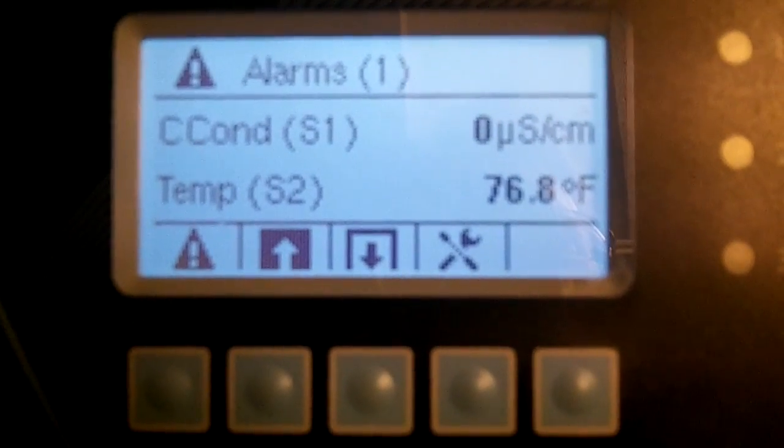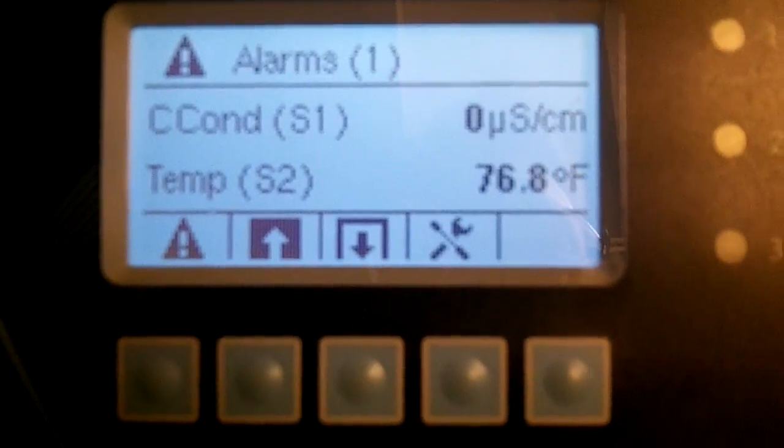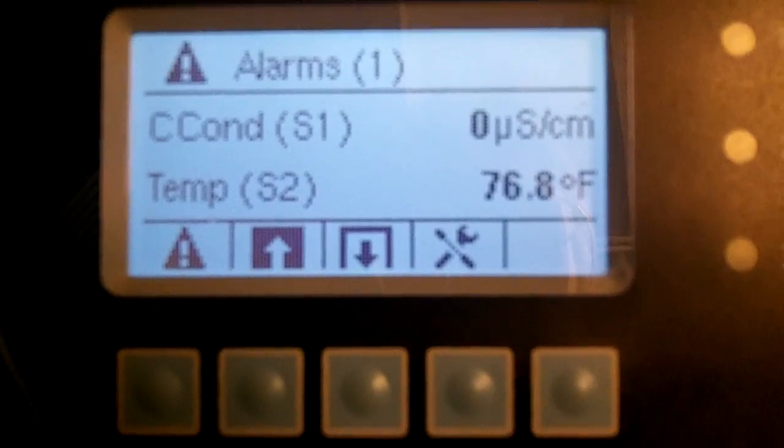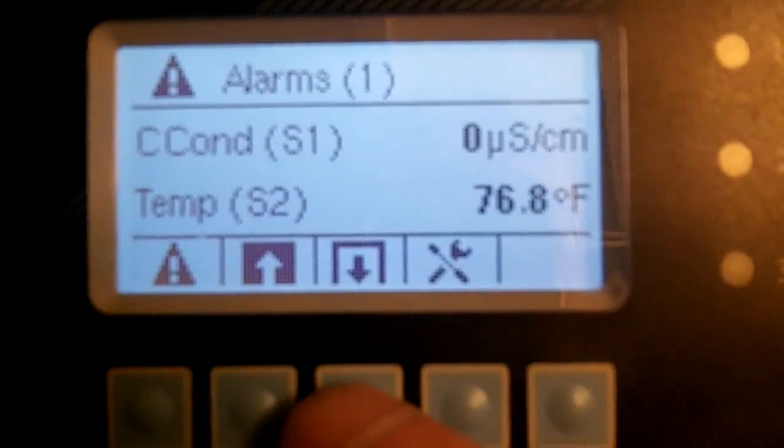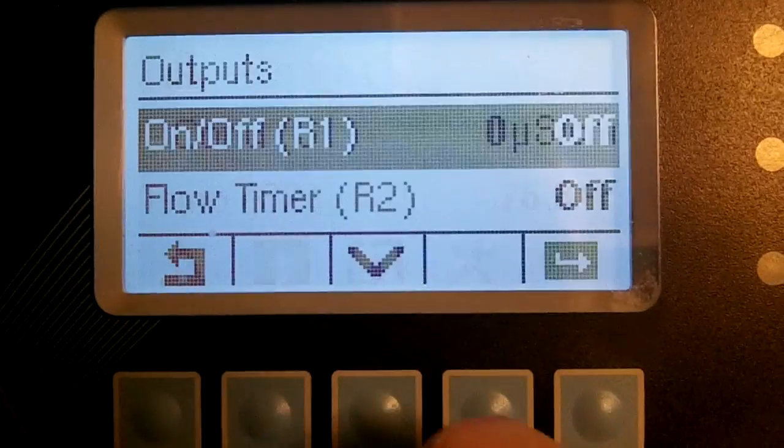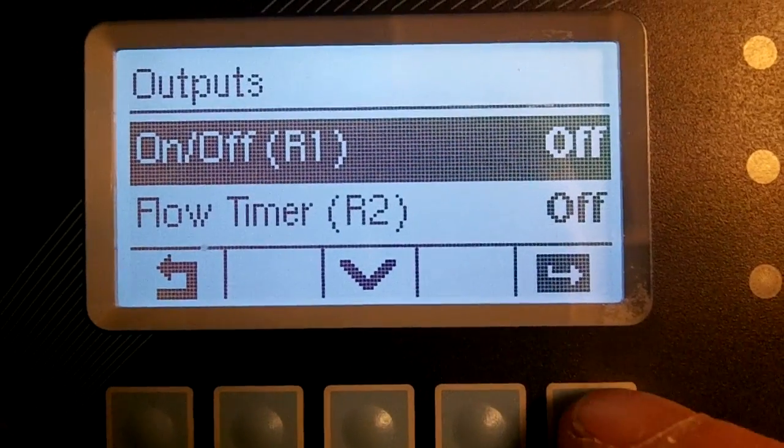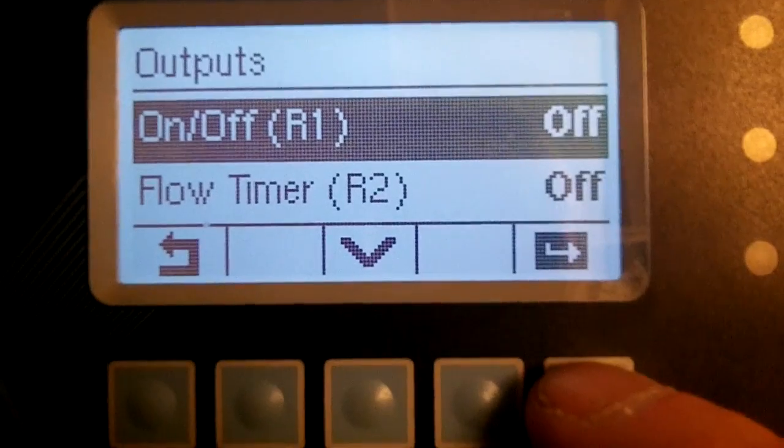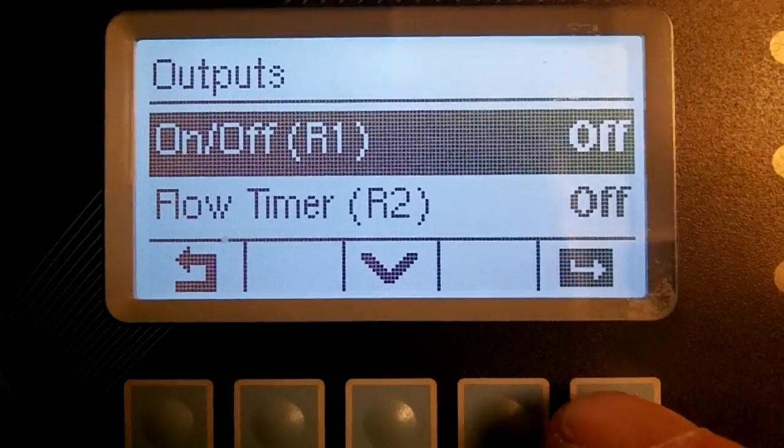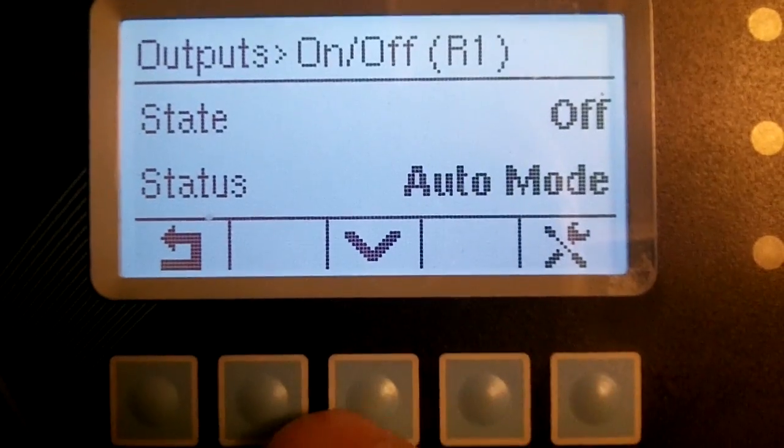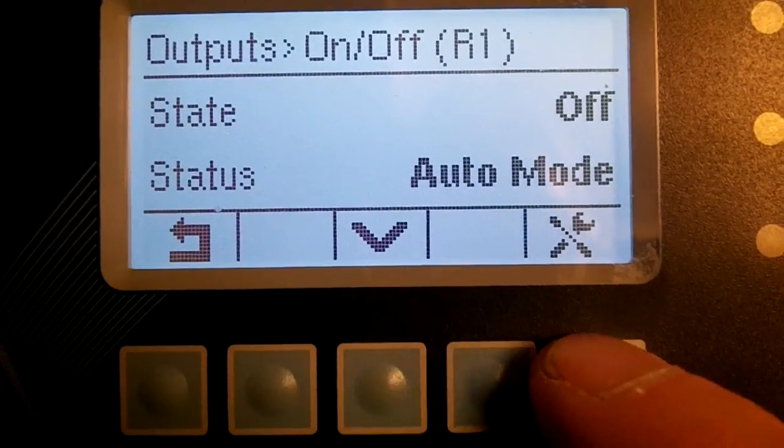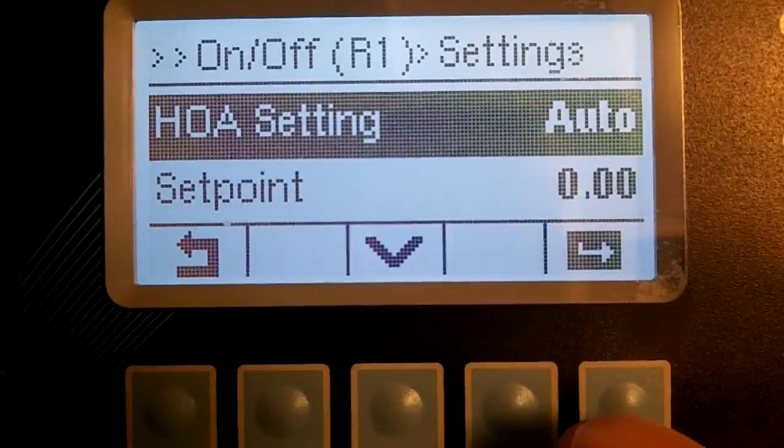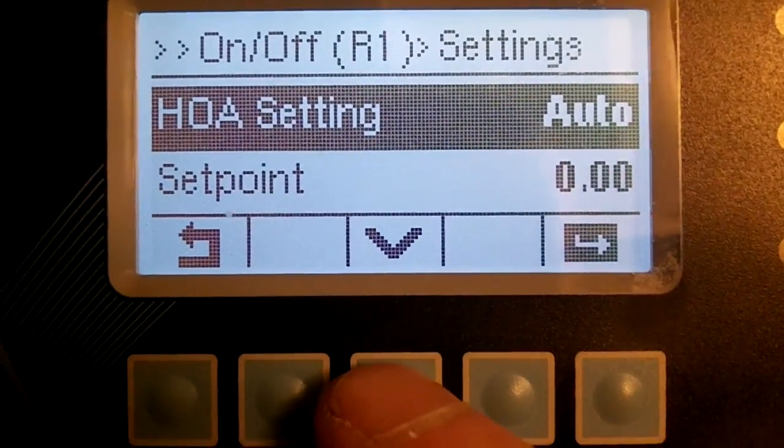Step 3: Assign the conductivity sensor to the bleed relay. Navigate to the relay output, then Input, then select the relay. Press Enter, then Configure.